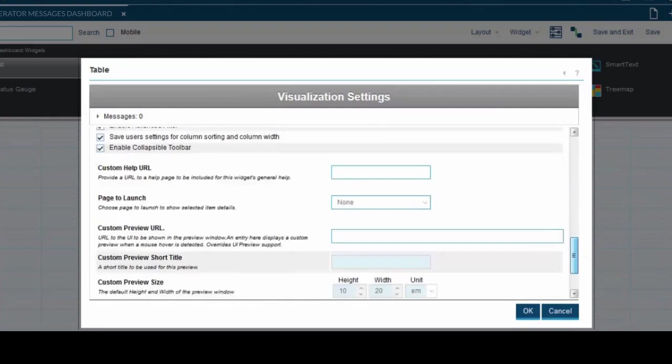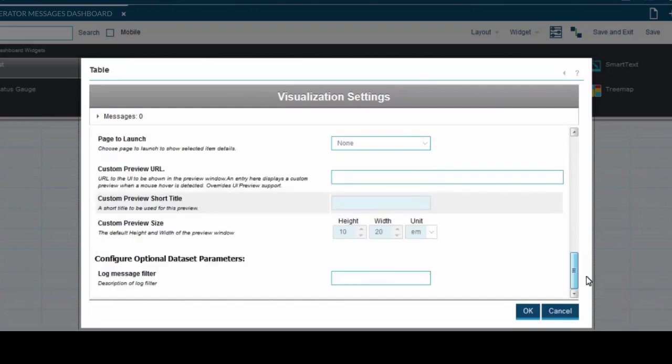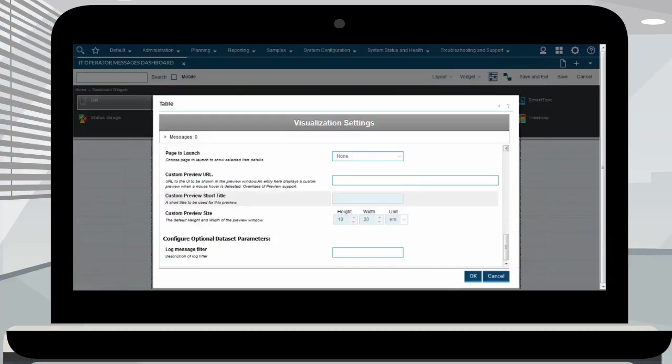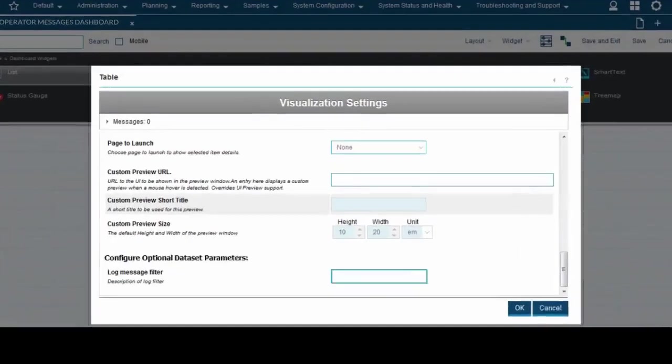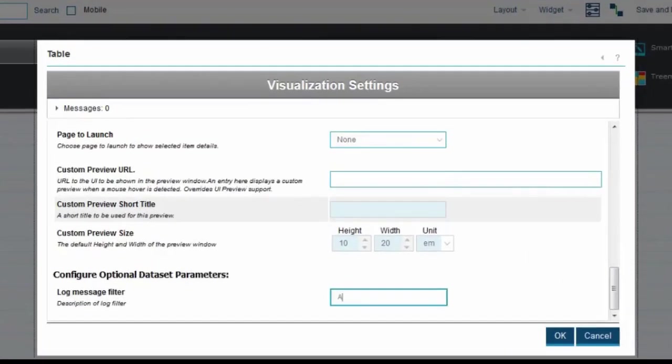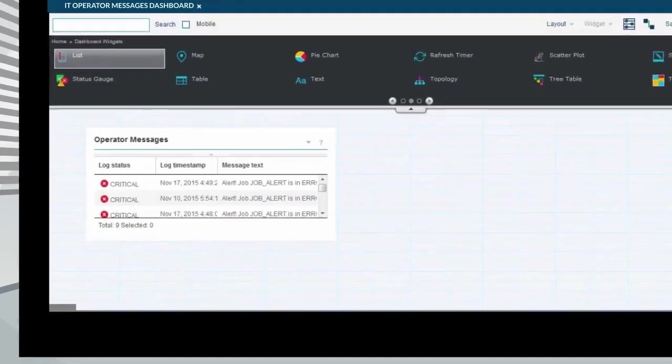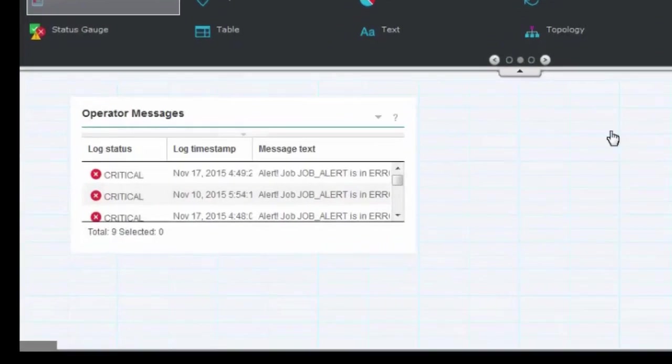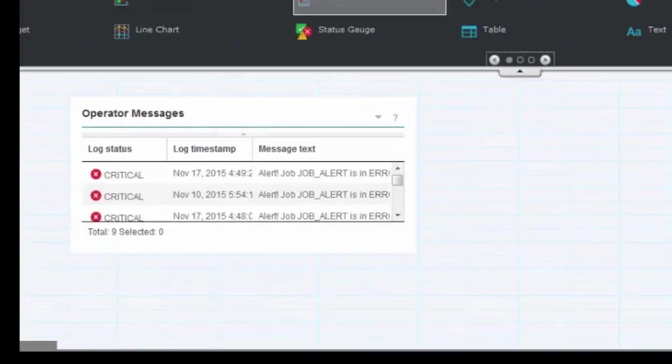The data visualized in your widget will change accordingly to the engine data set. In this example, we want to retrieve all messages containing the word alert. After clicking OK, you will see the table you have created displaying all the operator messages. In this example, you can see all messages containing the word alert have been retrieved.